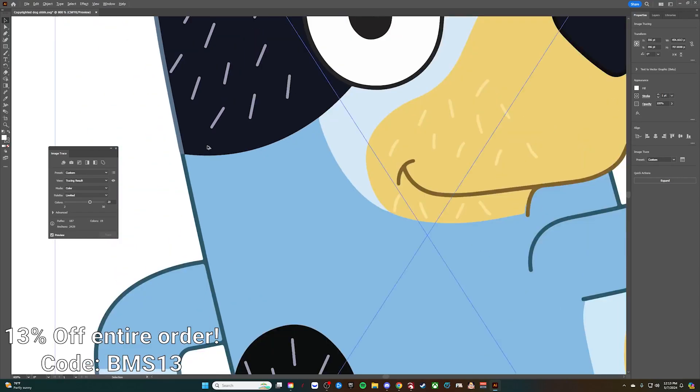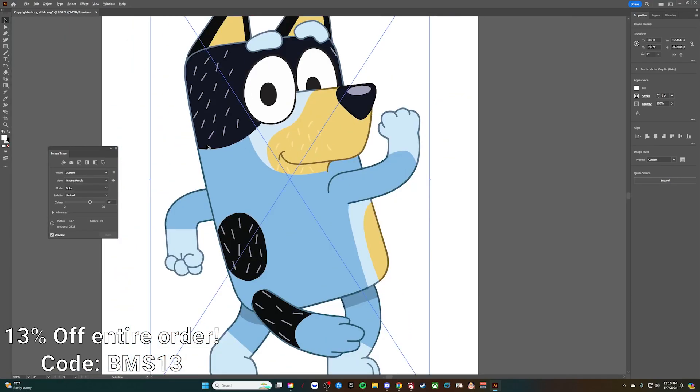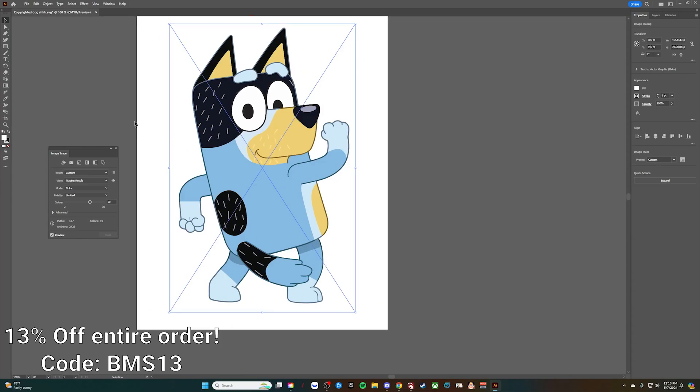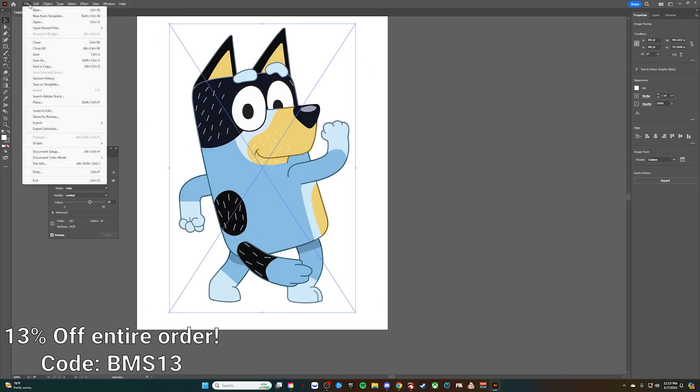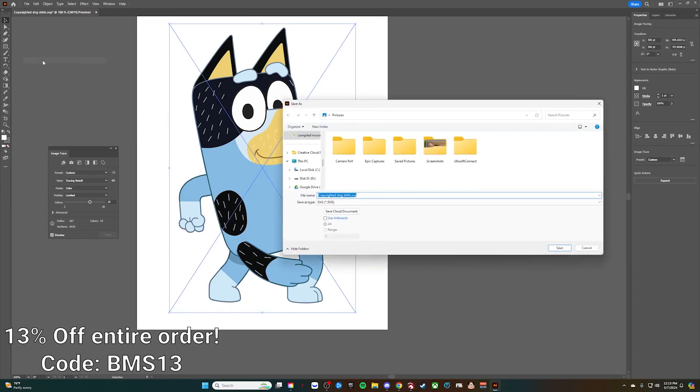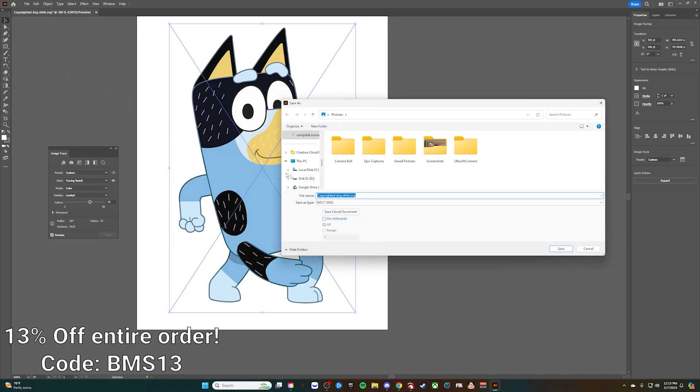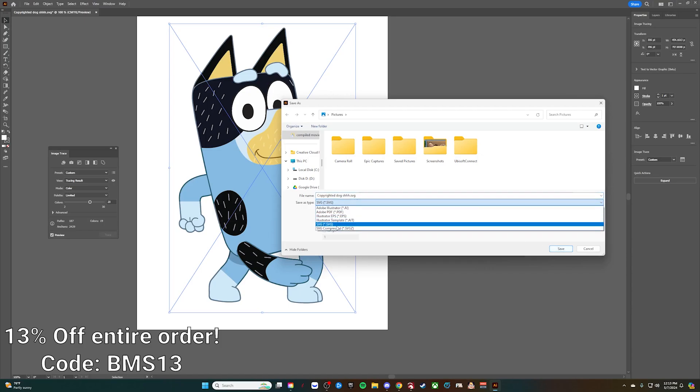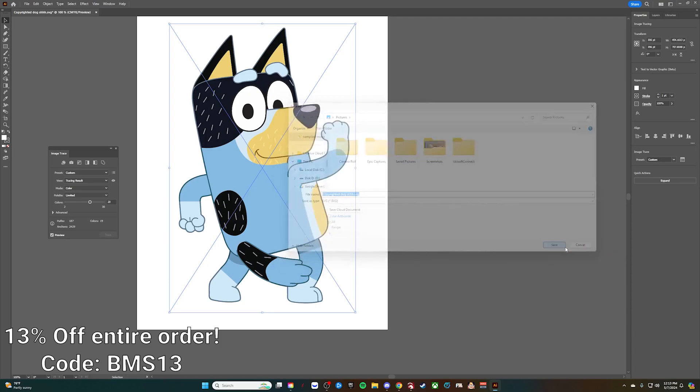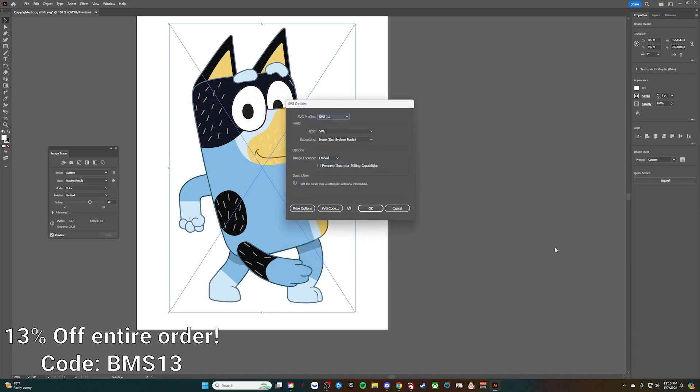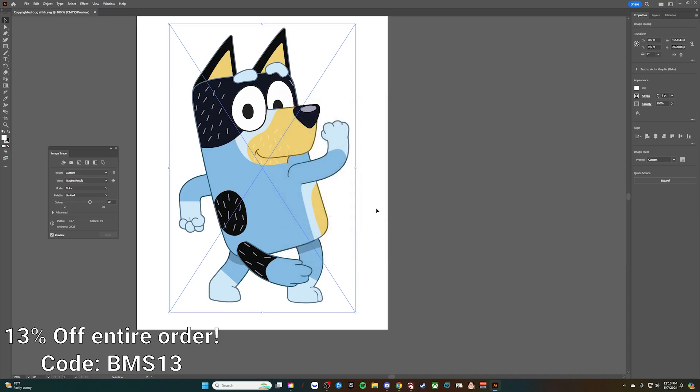Now we're going to go to File, Save As. We're going to save this as a copyrighted dog. We want to save that as an SVG. Go ahead and click Save there. All of that is just fine, hit OK.